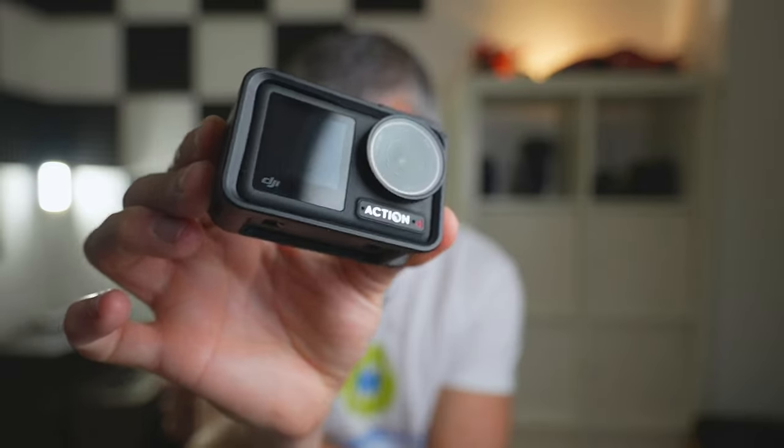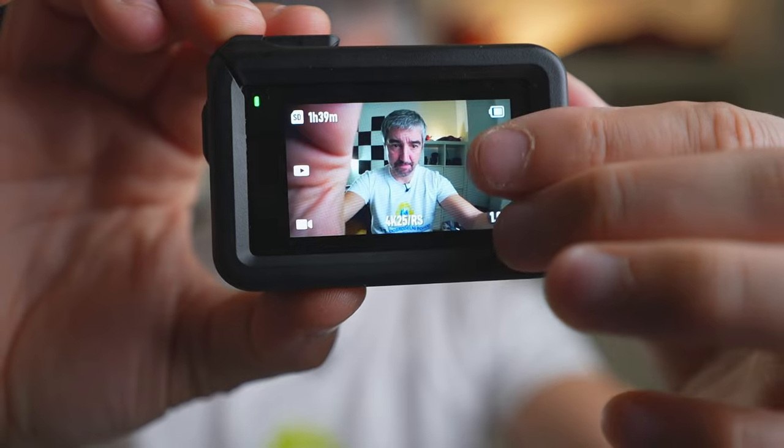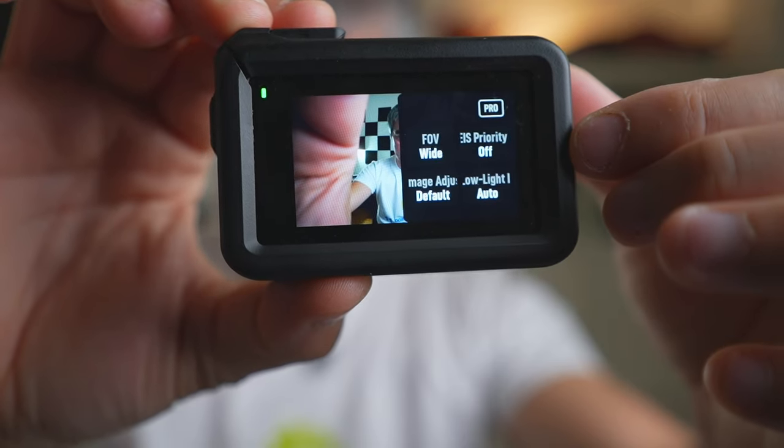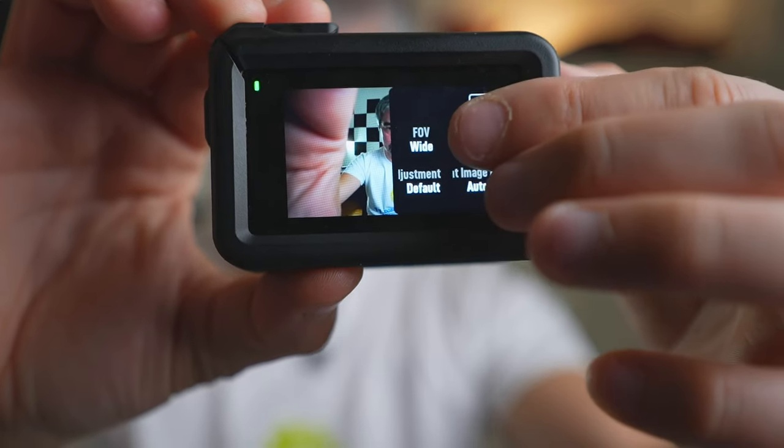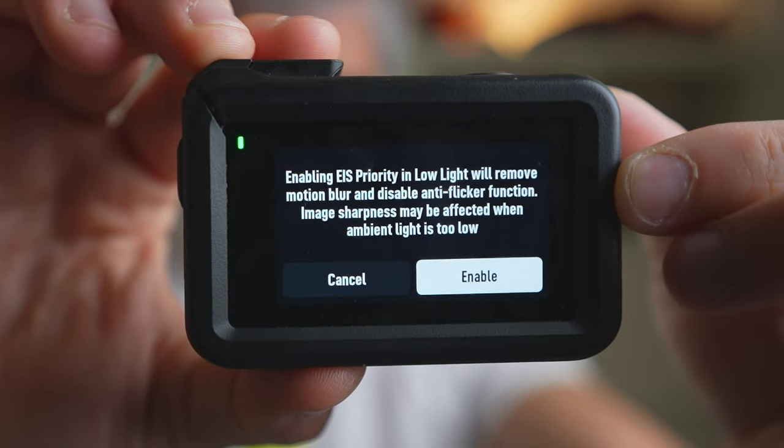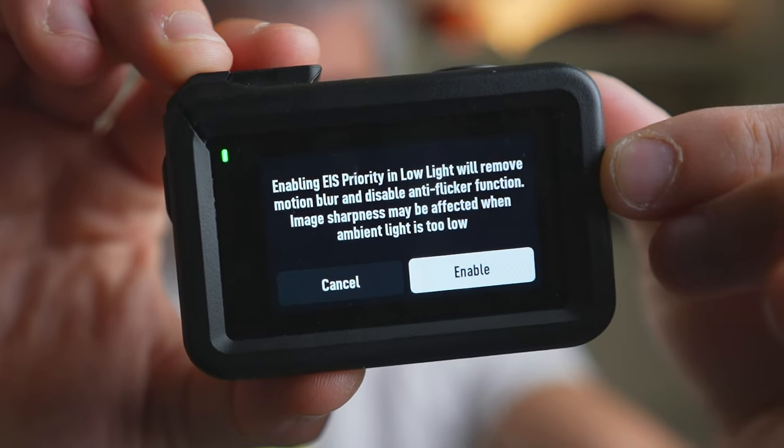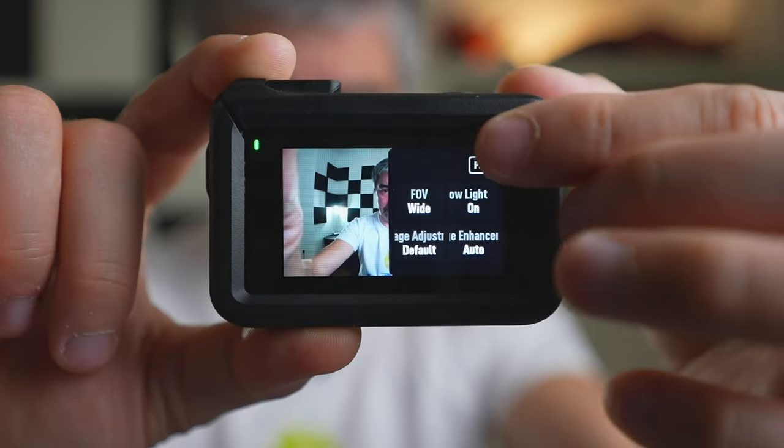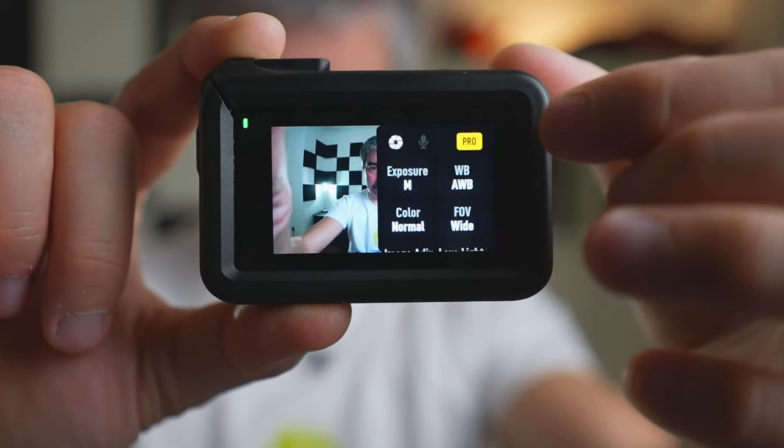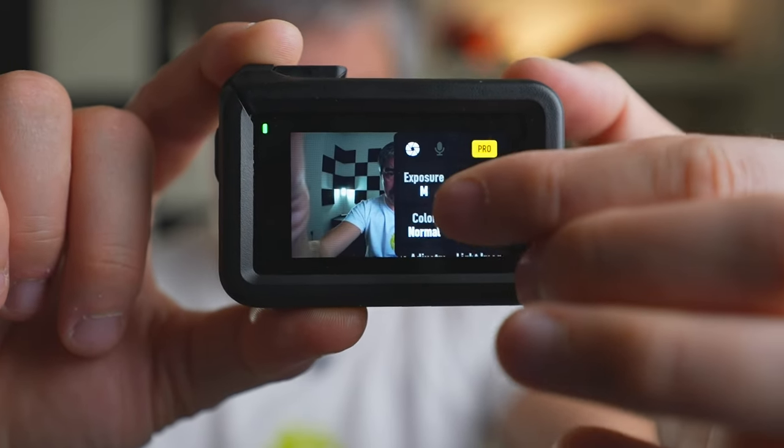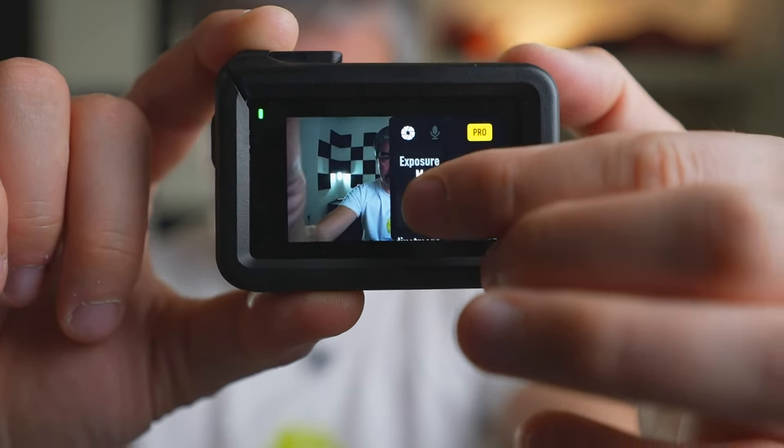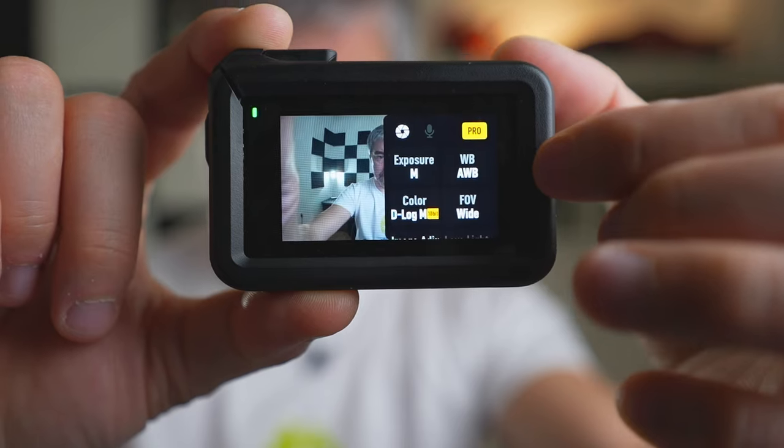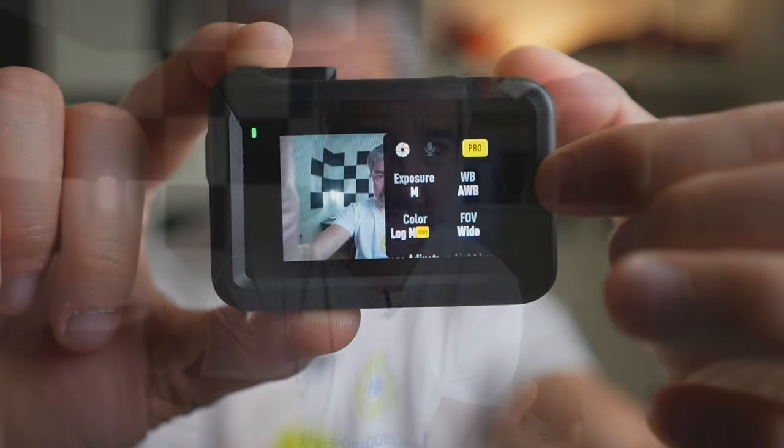Hey guys, welcome back to another video. Today we'll be looking at the DJI Osmo Action 4's EIS electronic image stabilization priority for low-light filming, and I'm going to show you a better technique to get the most out of your DJI Osmo Action 4.